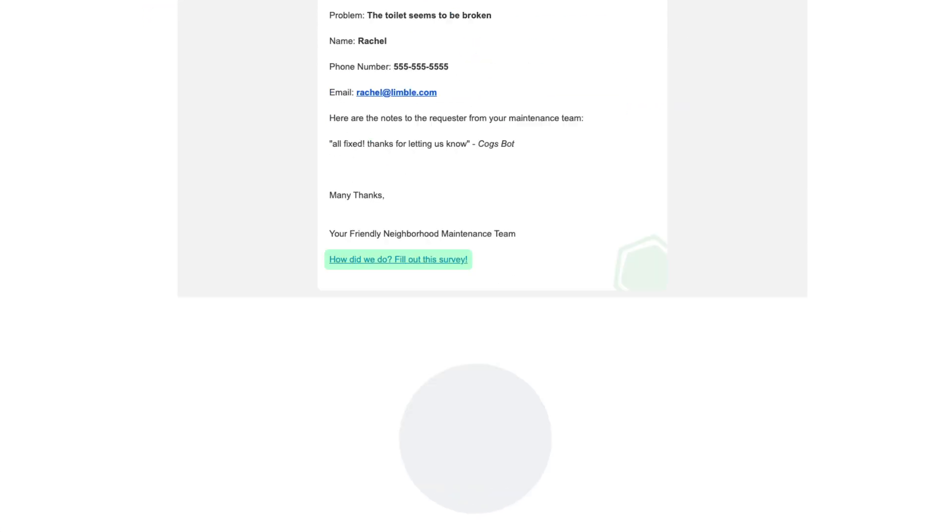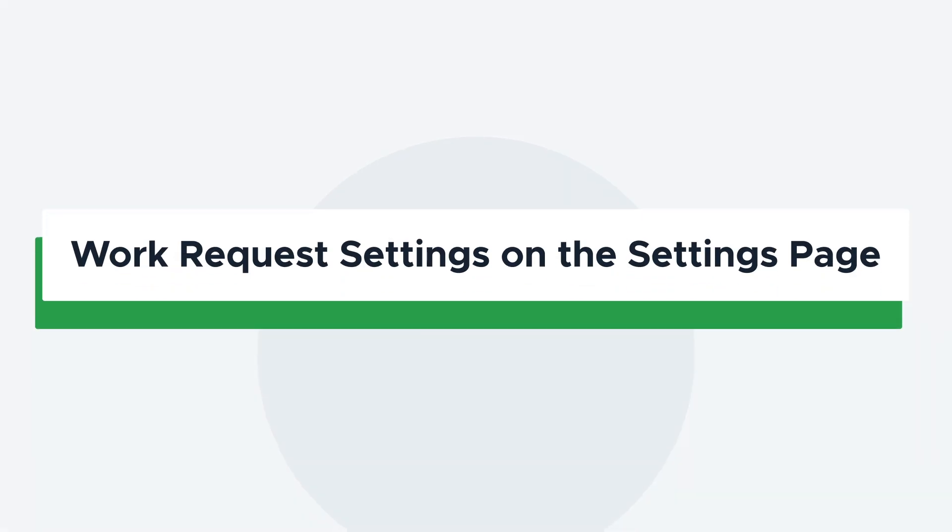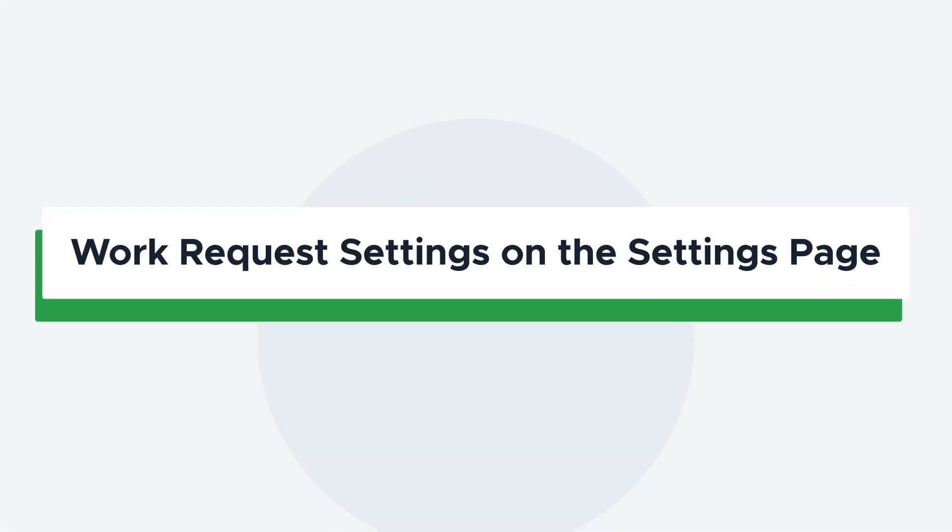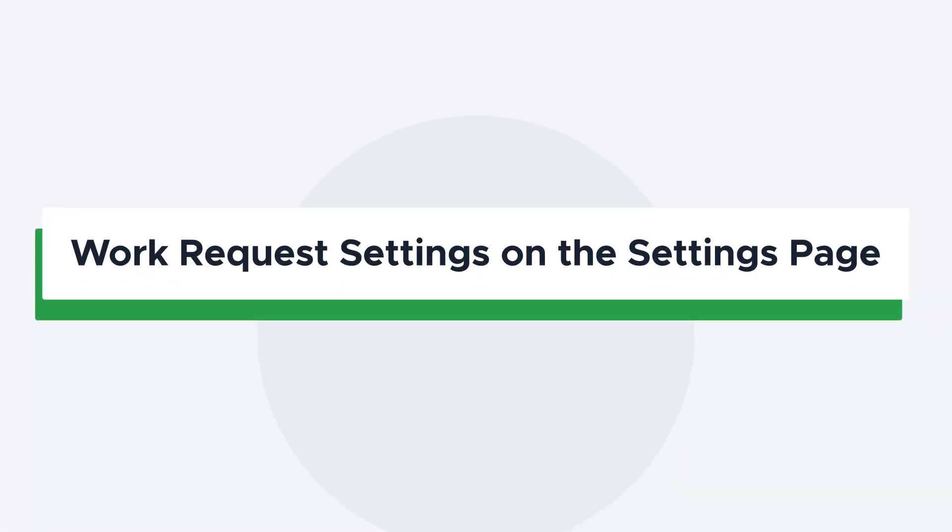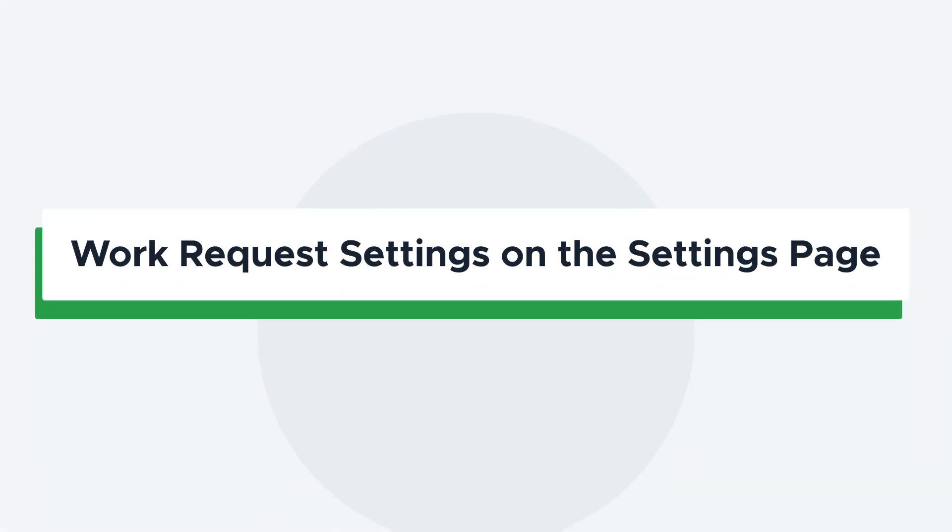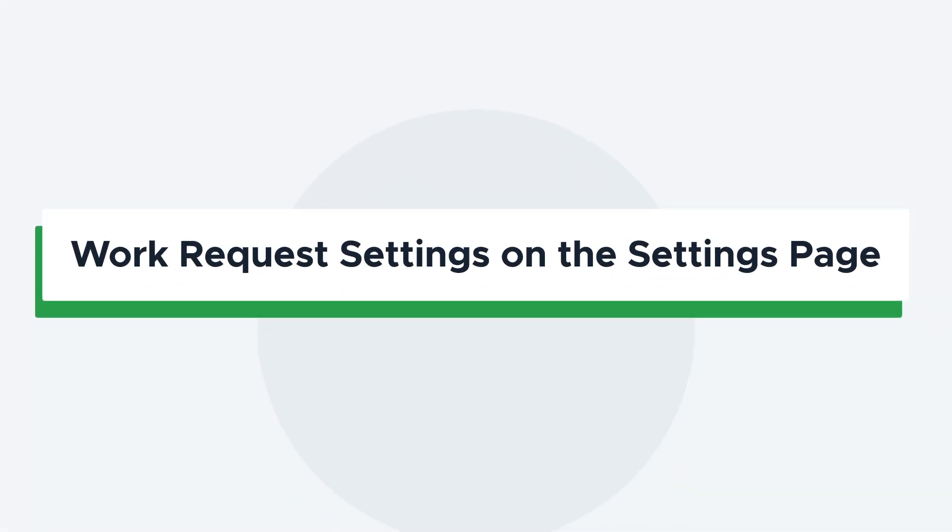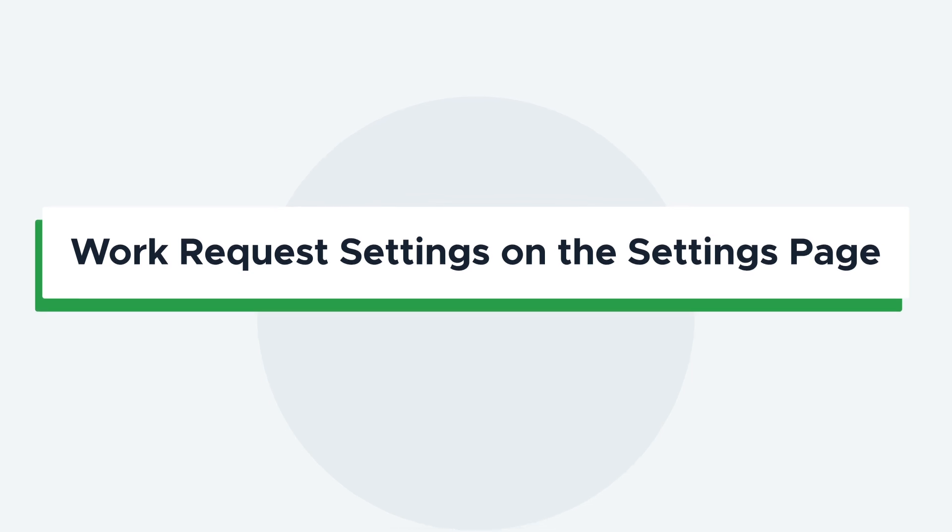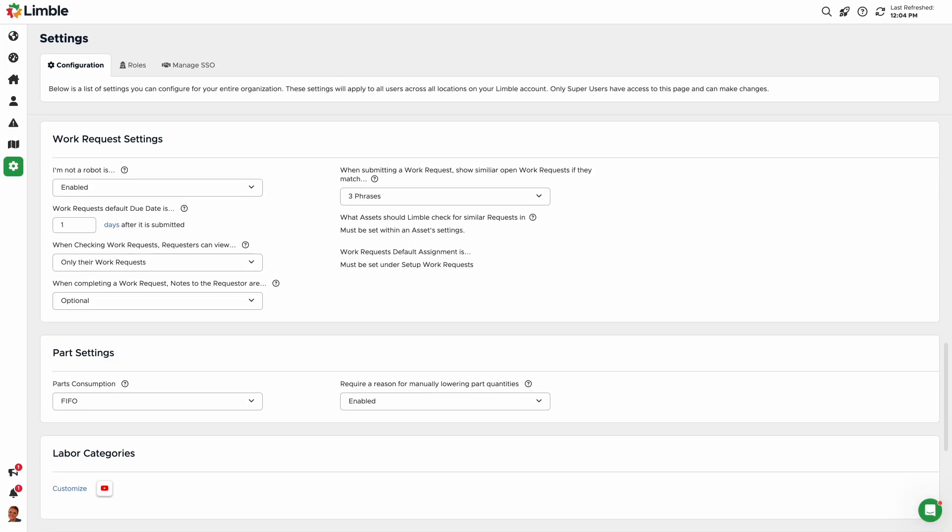Let's briefly cover some of the global settings that can be customized for all work request portals on your account. These can only be configured by super users. Navigate to the settings page and scroll down to work request settings. I'm not a robot requires the requester to verify that they are a person. This helps mitigate spam issues. Set a default due date for work requests by entering a value under work requests default due date is. By default, the time frame is days. Click on the blue text to change it to hours.